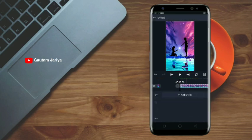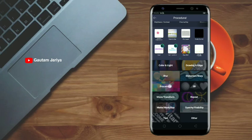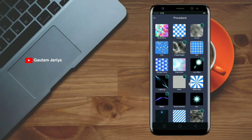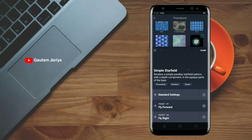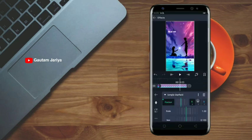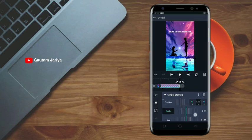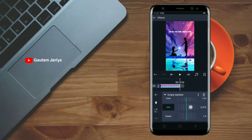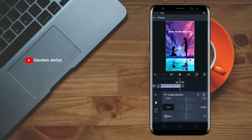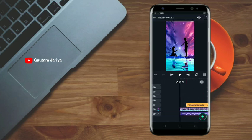Now you can see the whole song lyrics. After going into the photo, you can add a simple star field effect. After clicking on the position, click on Y for start and end, and add the plus icon for Y to set 1,000%. Then click on the size button.